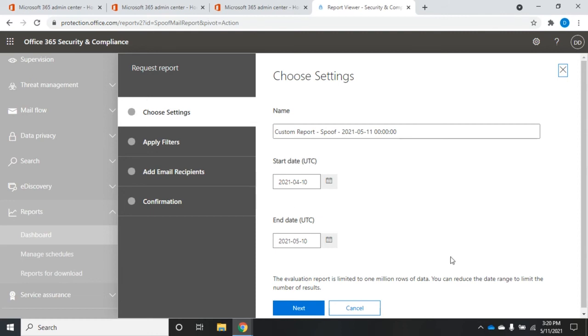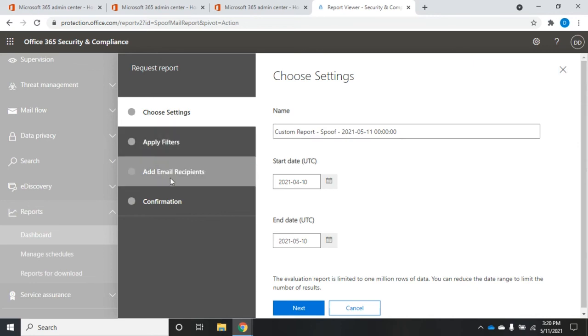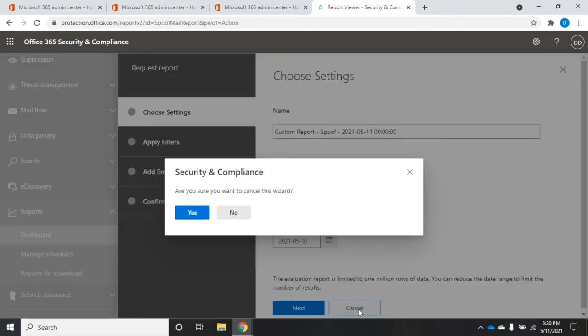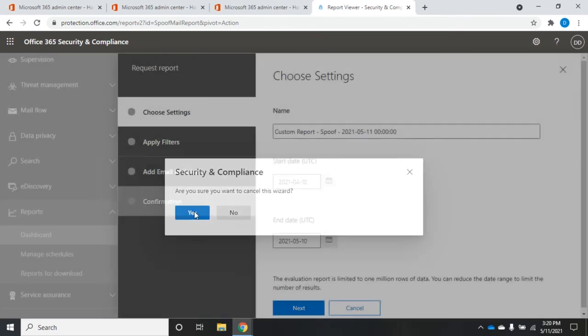Want to see anything else? I do the request report, I do the start and end date. I can set a name for it, I can set filters on it, I can add email recipients – that's who's going to get it. And Microsoft 365 in the background will build the report for me and then it will email it out.